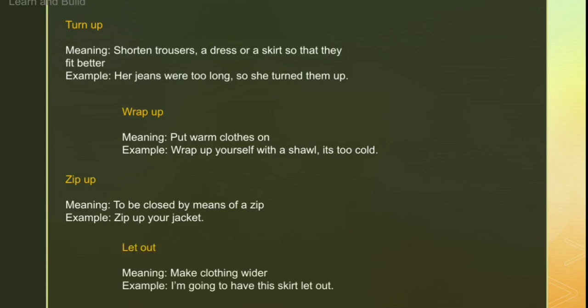Then 'let out'. Let out means to make any clothing item wider. Take in was to narrow it and make it fitting; let out is the opposite — to make it wider and more open. For example: 'I am going to have this skirt let out.'